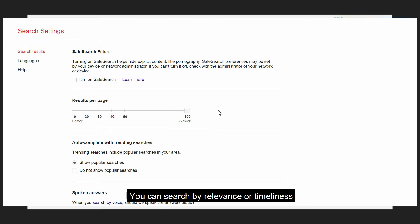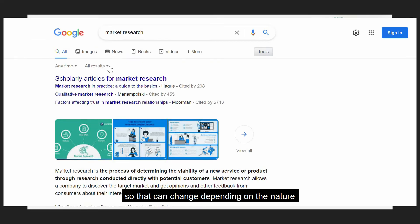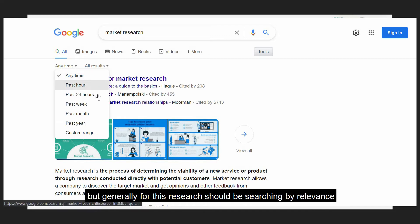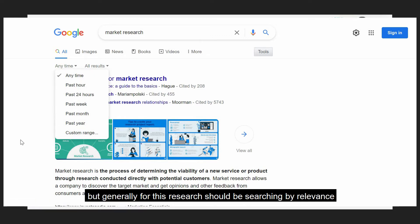You can search by relevance or timeliness. That can change depending on the nature of the research you're doing, but generally for business research, you'd be searching by relevance.